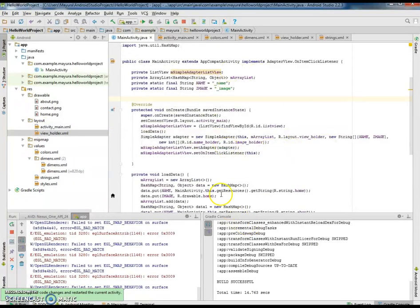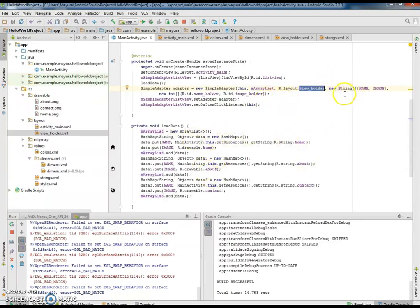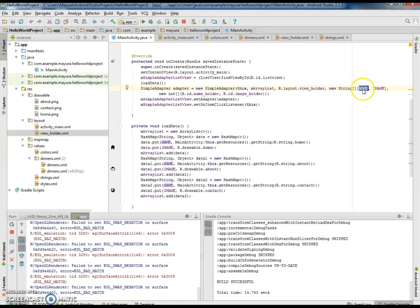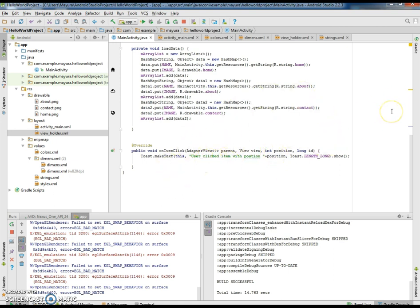In this session we learned how to display list items that have both image and text using the simple adapter concept. The simple adapter takes these parameters: first, the context; second, the list of data to be loaded; third, the layout which needs to be repeated; fourth, the key values of the HashMap; and fifth, the IDs from the layout. The values from each key are mapped into the respective view IDs. After initializing the simple adapter, we set it to the list view and use setOnItemClickListener to listen to user events. That's it for today. Thank you, have a great day.